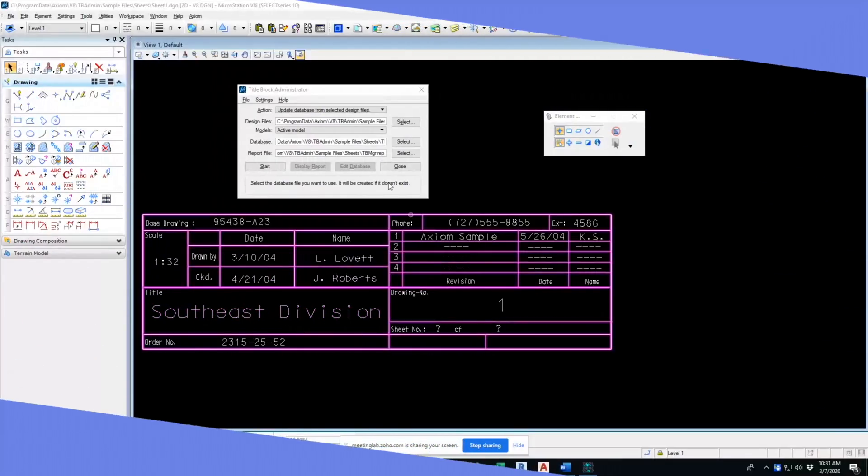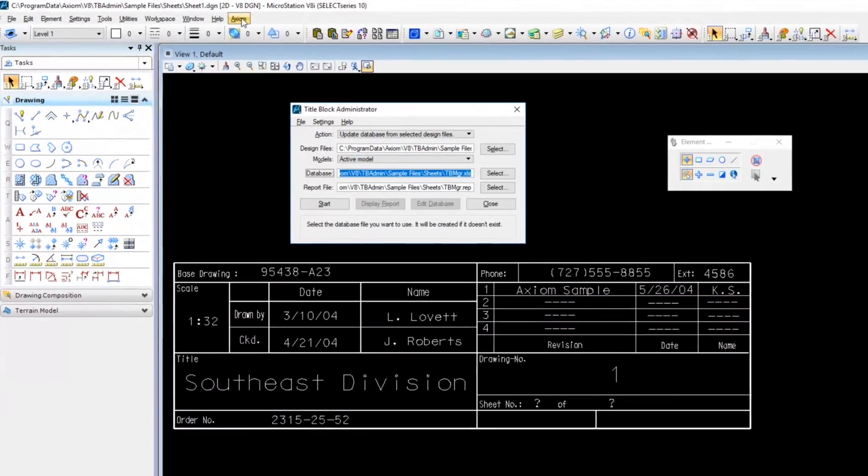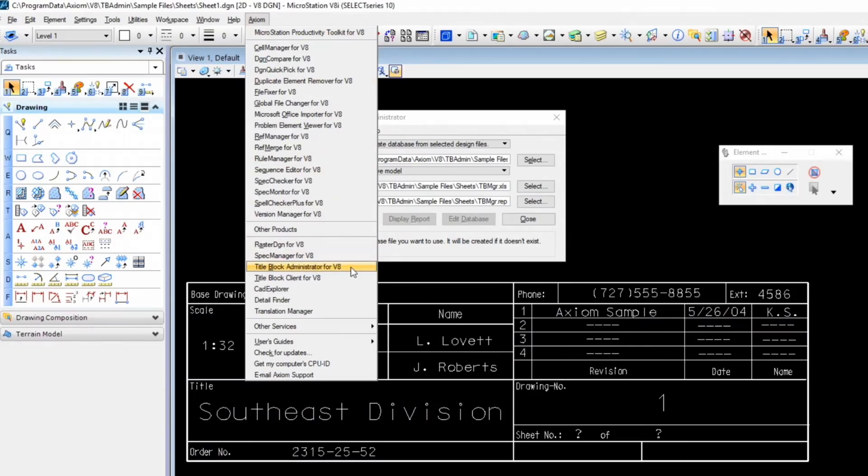You'll see here I have TitleBlock Administrator already loaded, and when you install Axiom software, you get an Axiom pull down menu here. And here is where you would load TitleBlock Administrator.